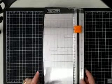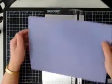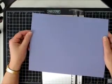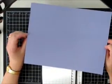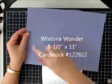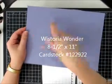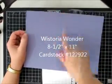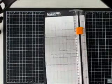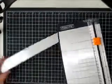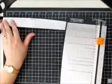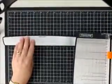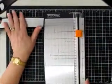So today what I want to do is take a piece of eight and a half by eleven inch card stock. This is the new in color Wisteria Wonder, and I actually want to cut it so that we can make two cards out of it. So I'm going to cut it at the five and a half inch mark. So what I'm going to do is swing out my arm and place it so that we can get it on camera.